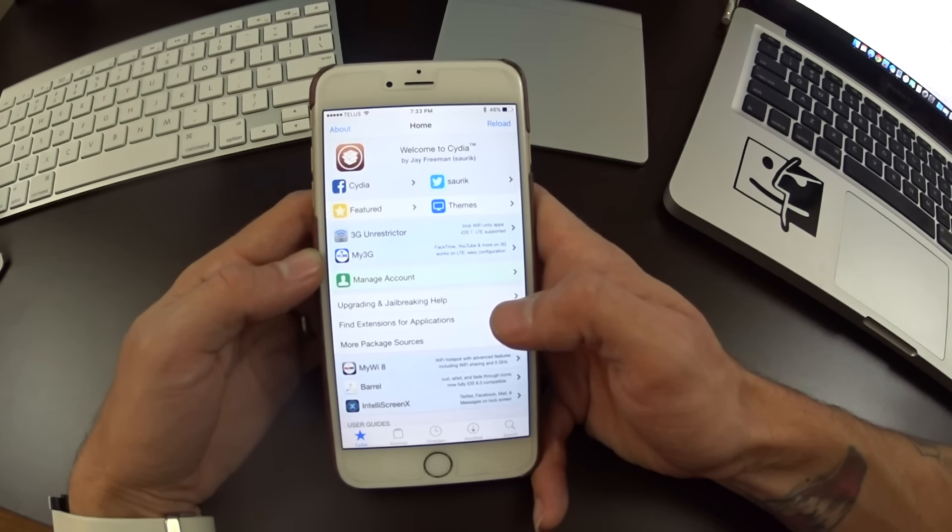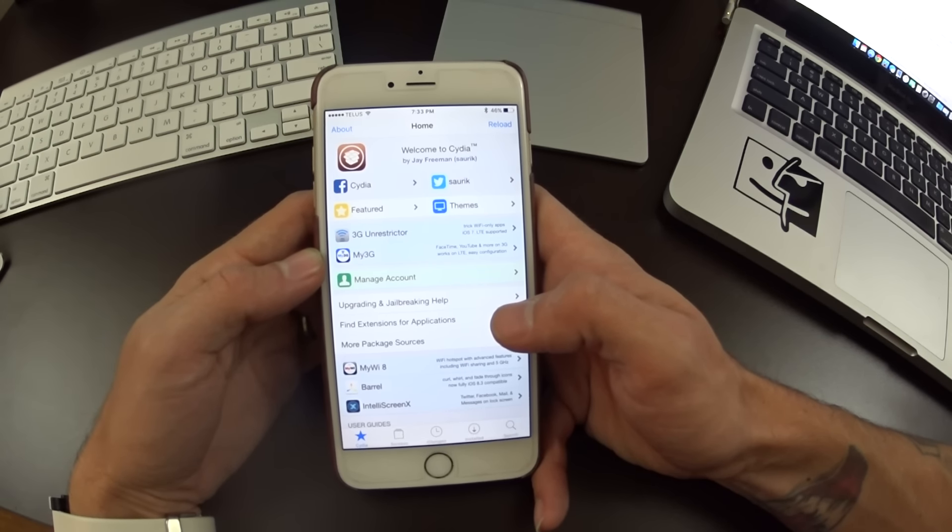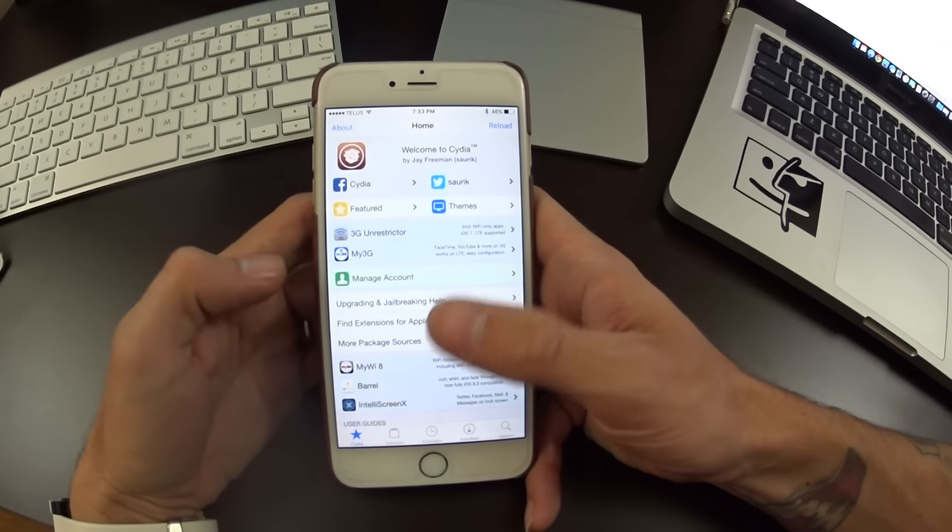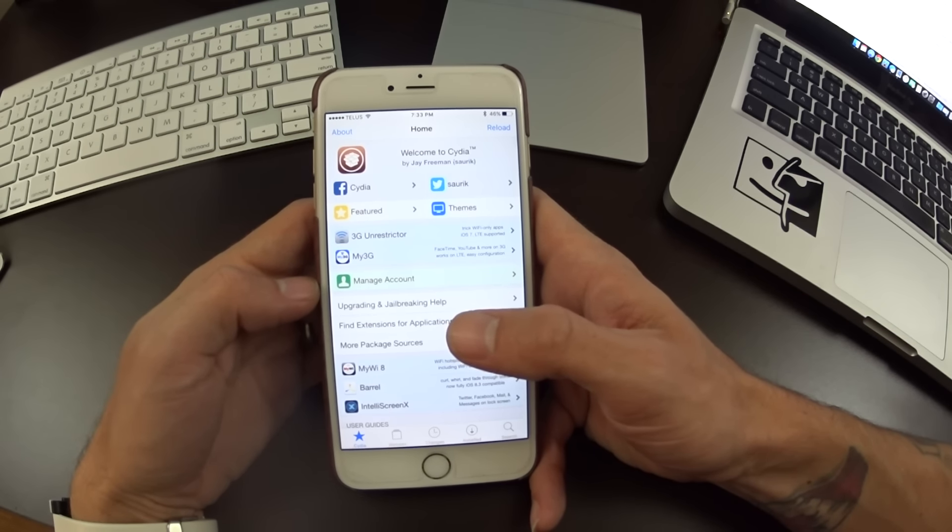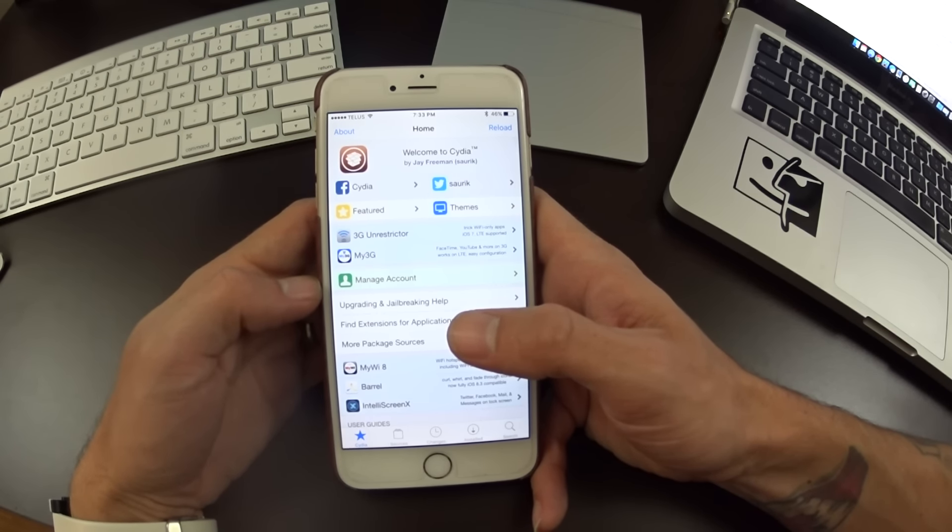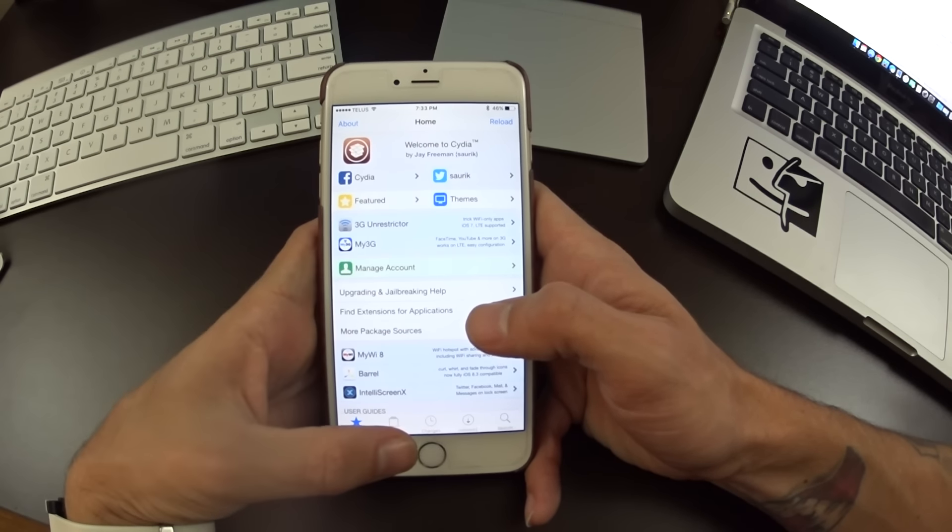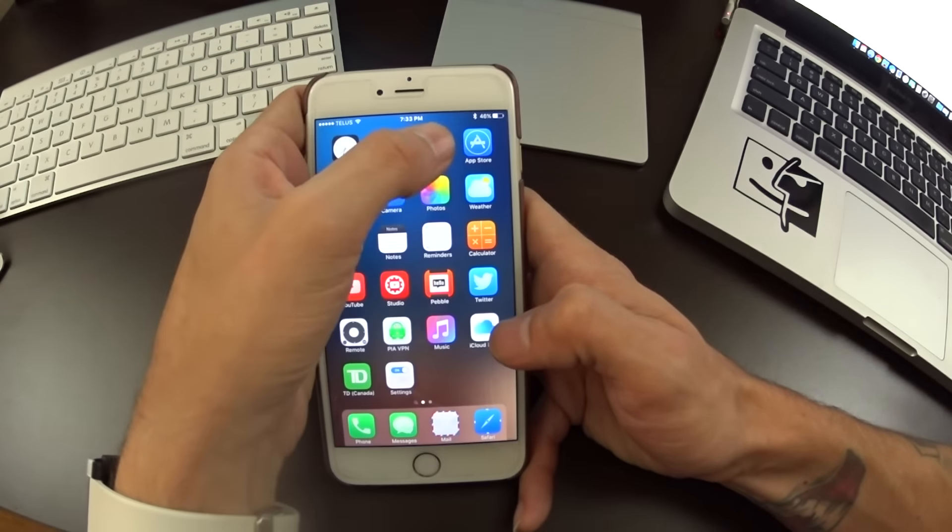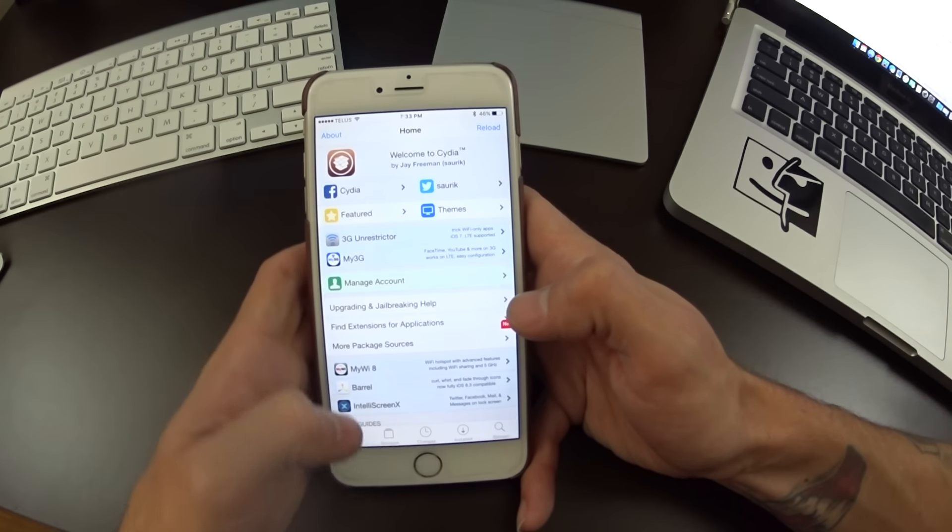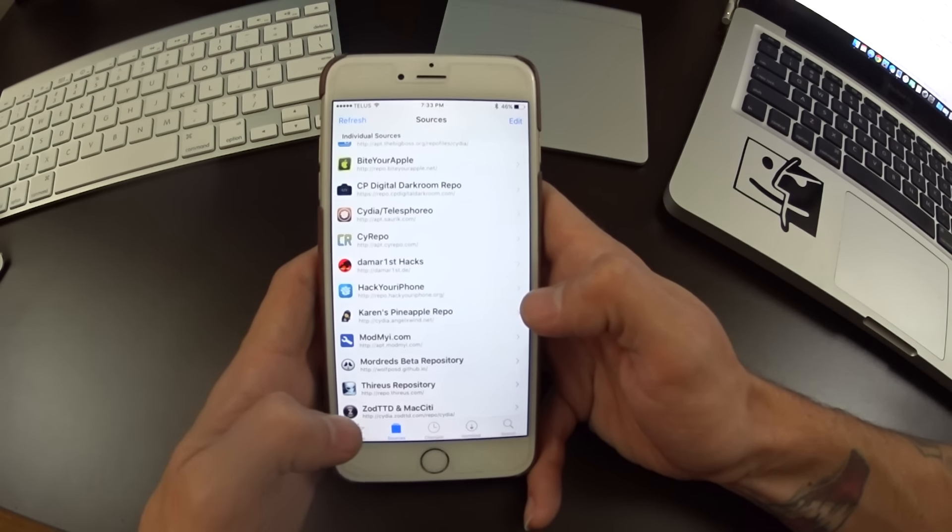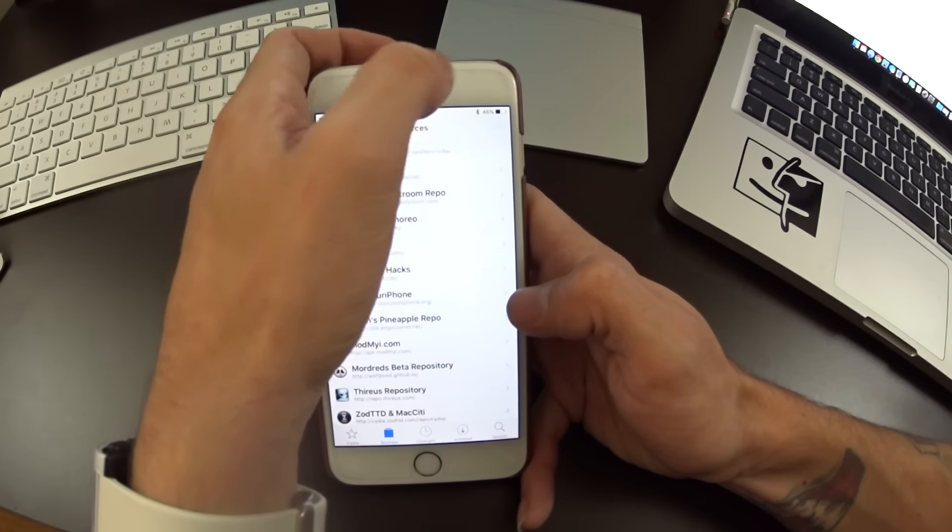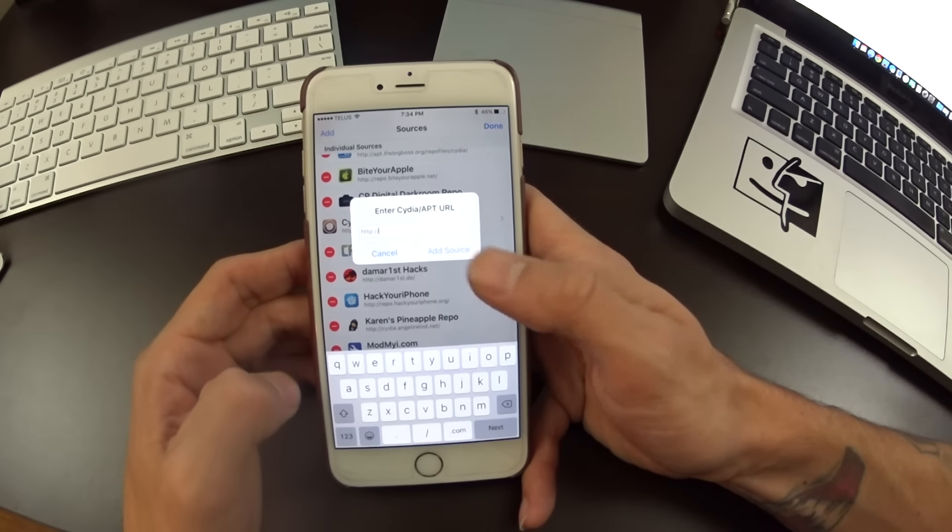You will need to be jailbroken. Make sure you check the links below for a video tutorial on how to jailbreak your device. Once you have Cydia installed, open it on your home screen. You're going to head to the sources tab here and you're going to need to go edit and add.